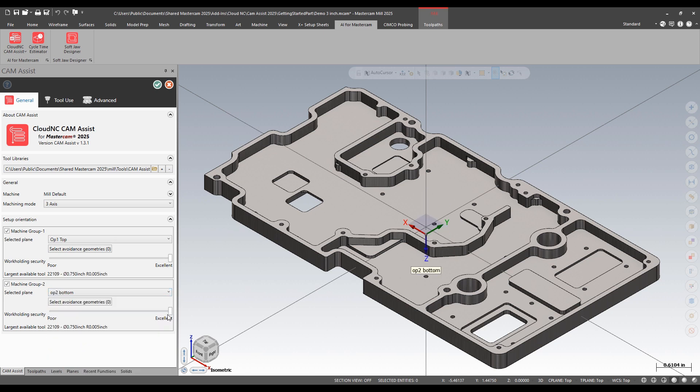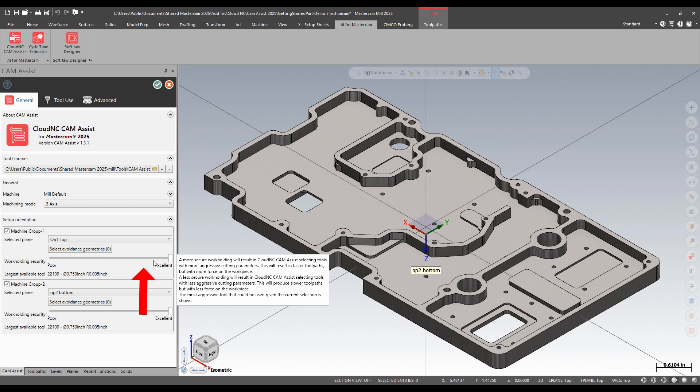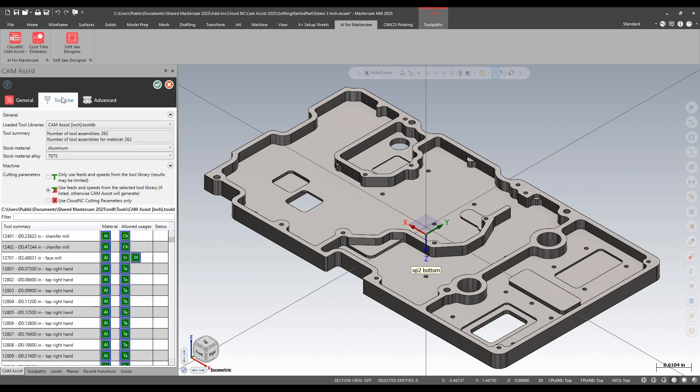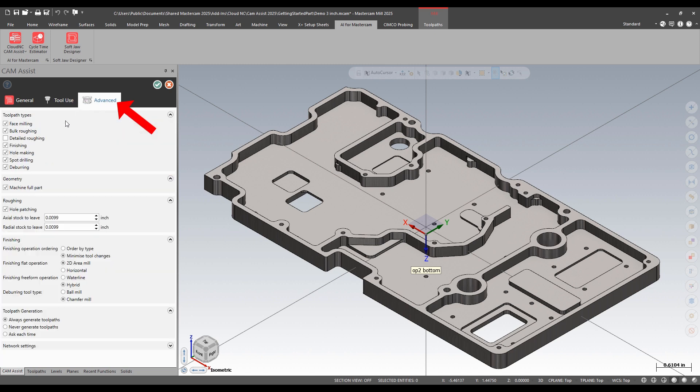I can tell it how good the work holding is. This makes some adjustments to the maximum size tool I can use and some other things. I can pick a tool library. I can pick a material I'm cutting here. And then a few advanced settings. I'm just going to take the defaults.